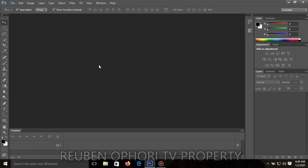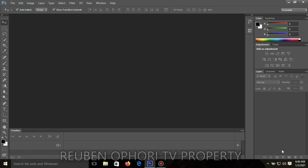Let's familiarize ourselves with the interface. This area is called the toolbox or tools panel. Then this area is called the menu bar or menu panel. And this area is called the option panel. And we have the panel dock over here.